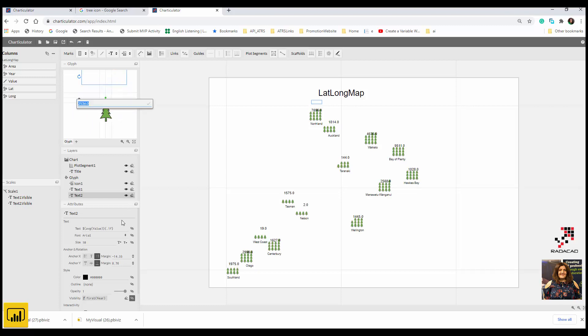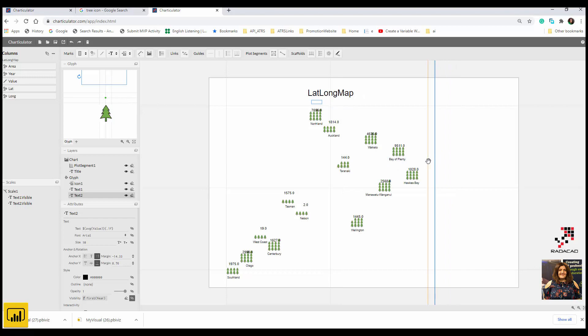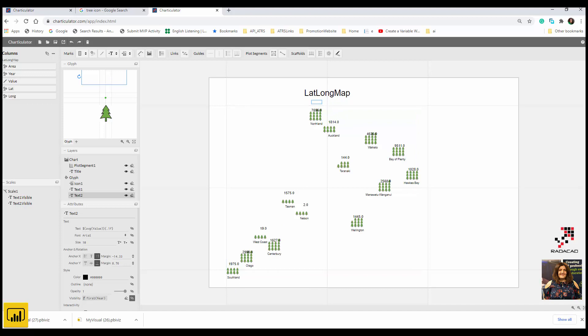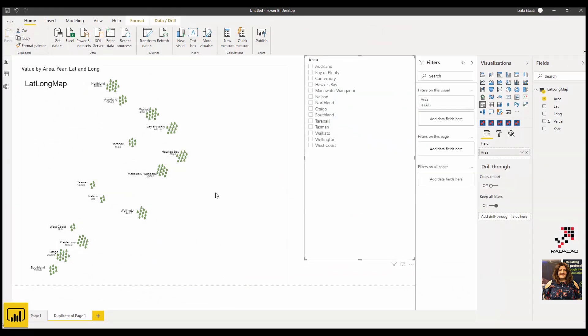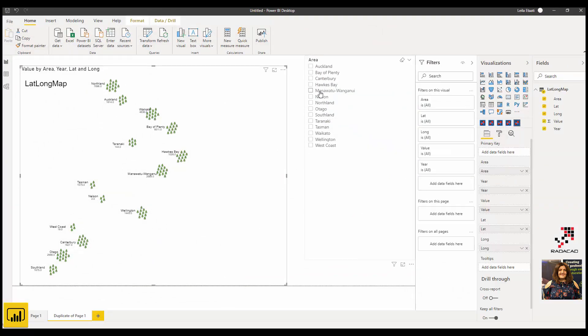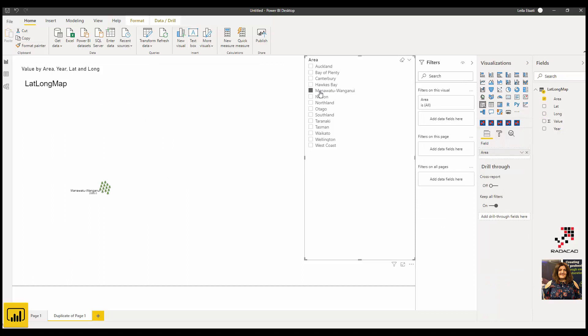Just make sure that you have everything correctly positioned. Just put it a bit up and make it smaller. You can see that you have a chart here that has the shape of New Zealand and also has values.